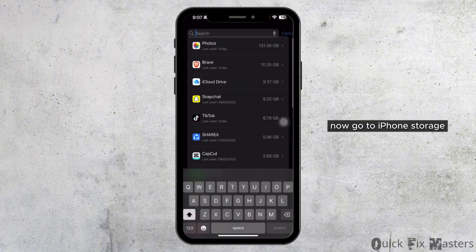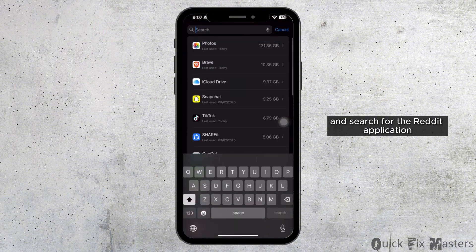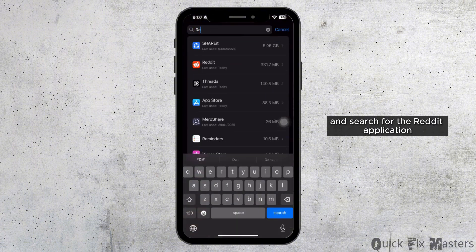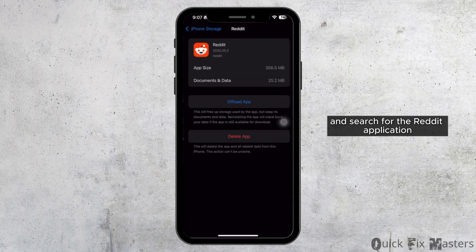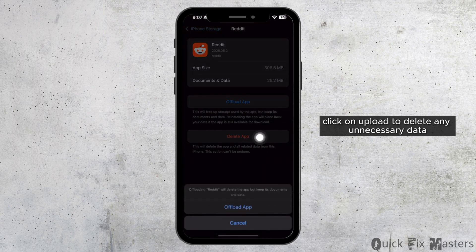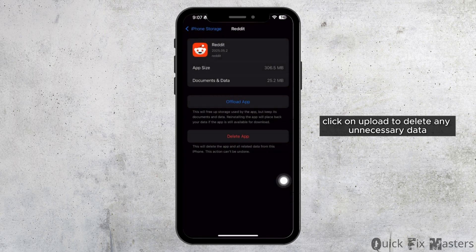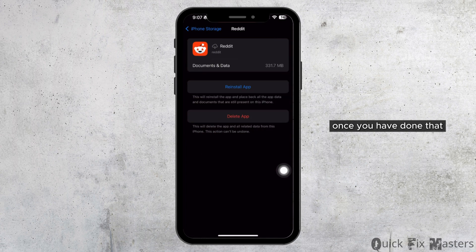Now go to iPhone Storage and search for the Reddit application. Click on offload to delete any unnecessary data.